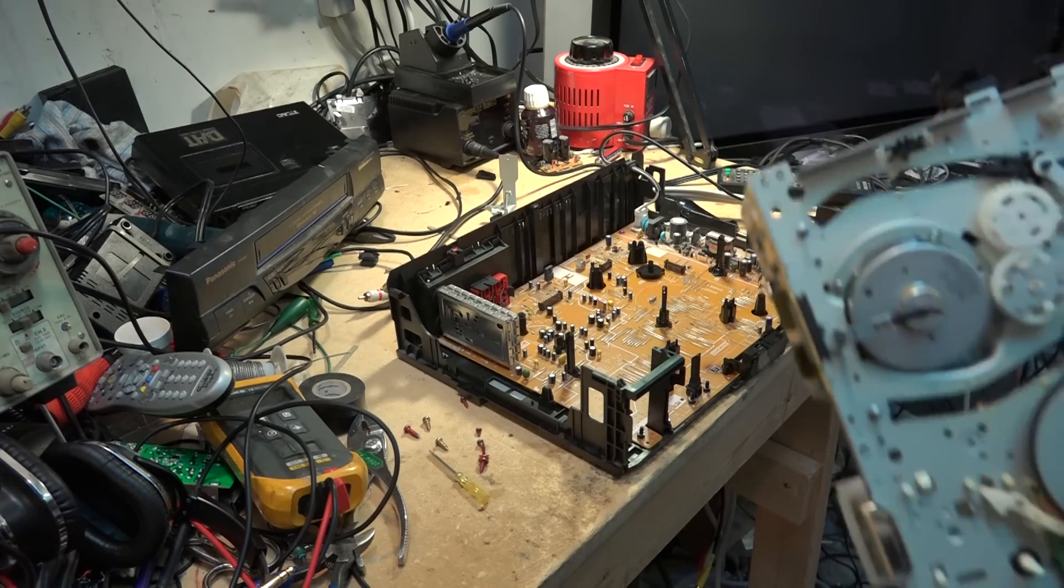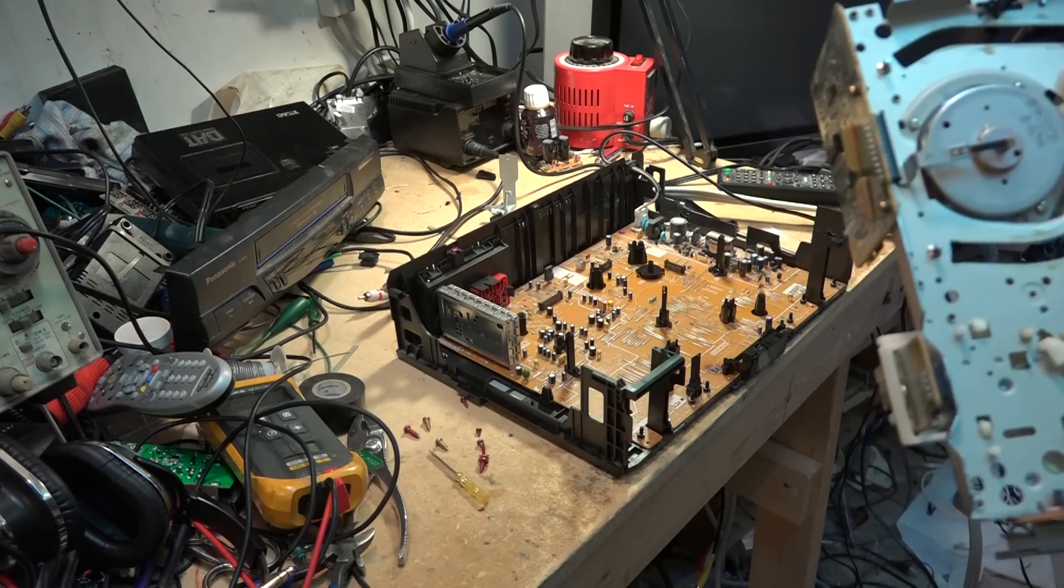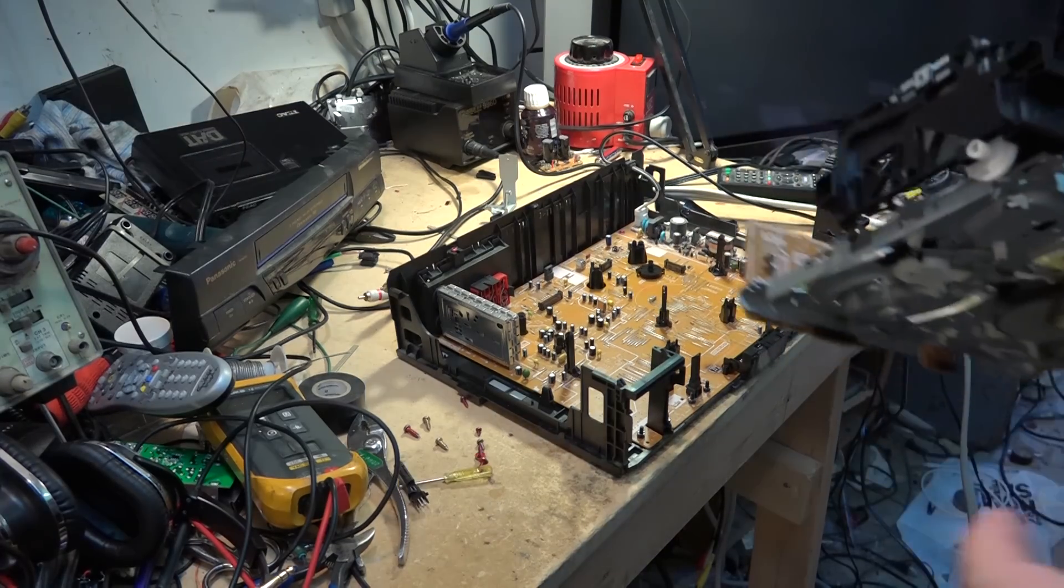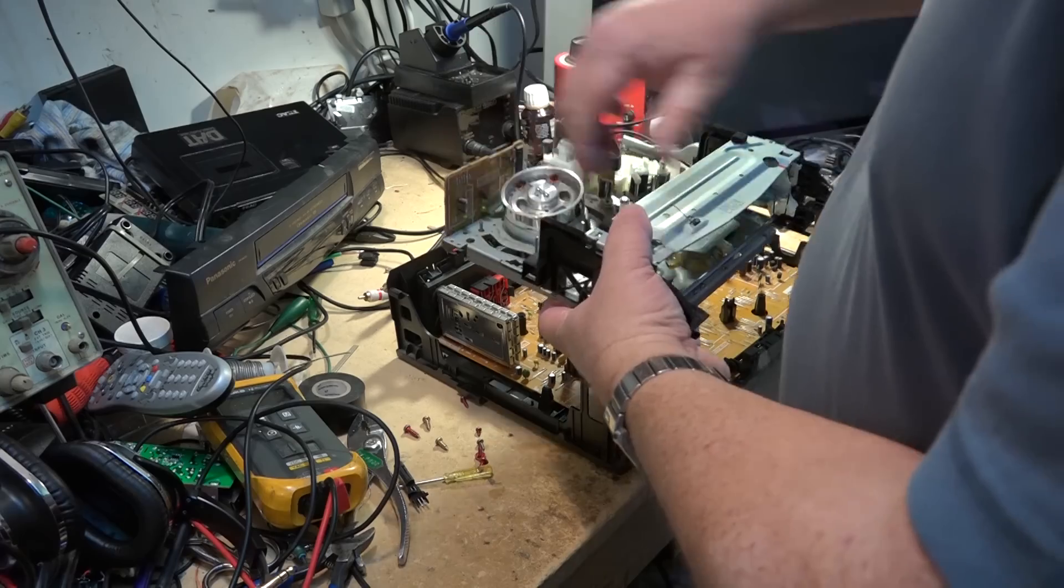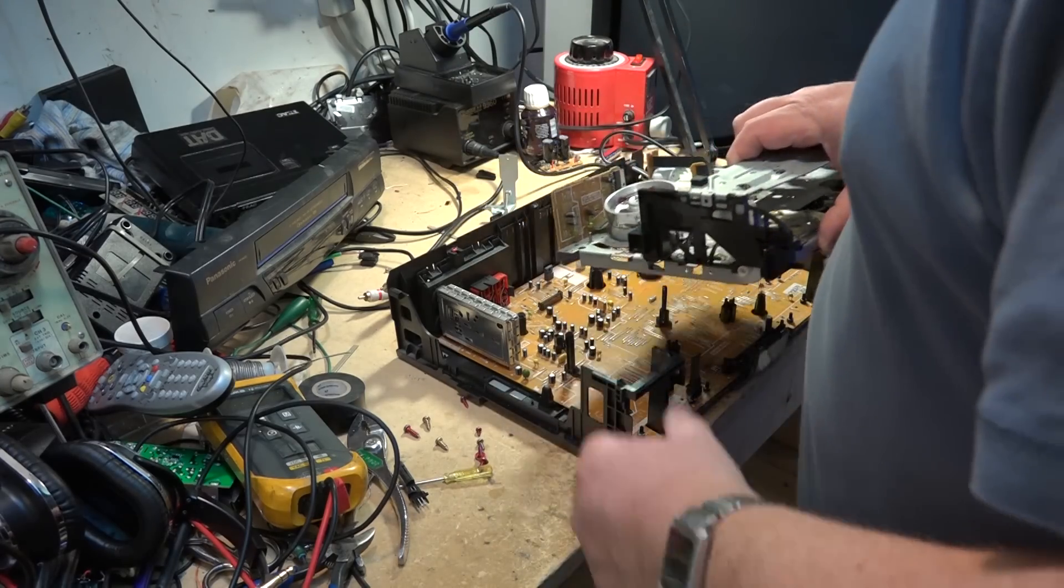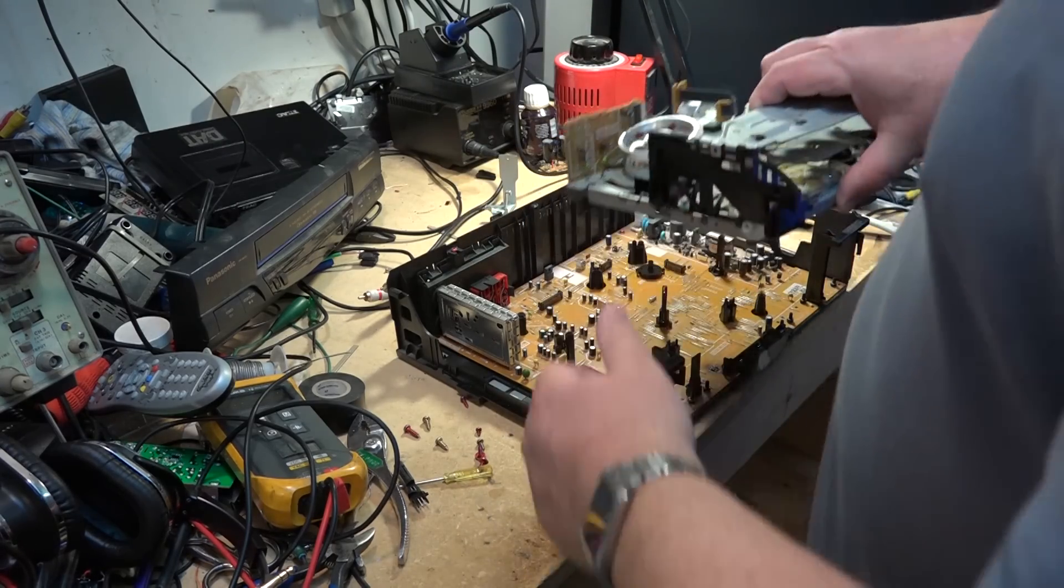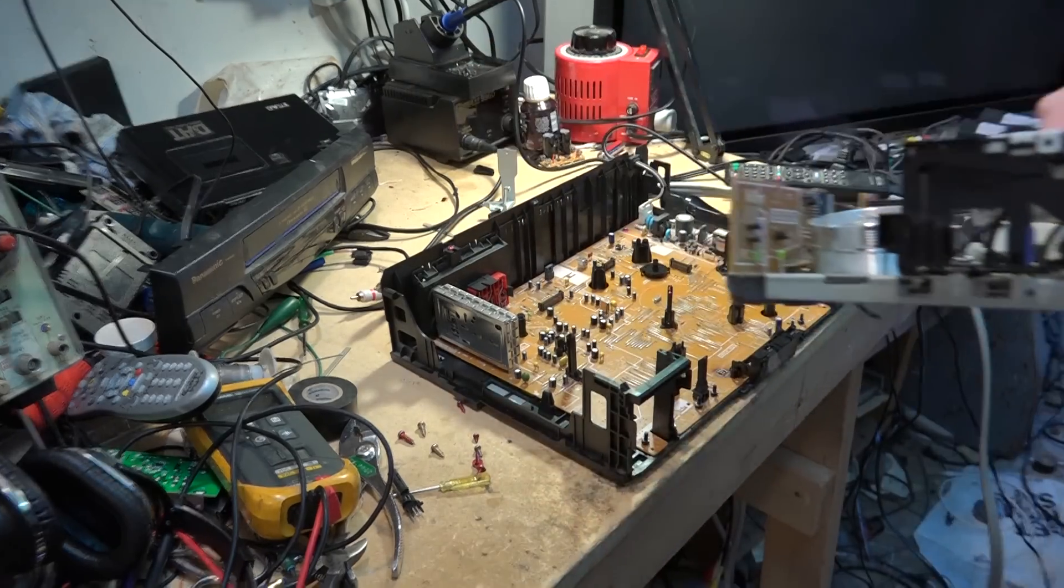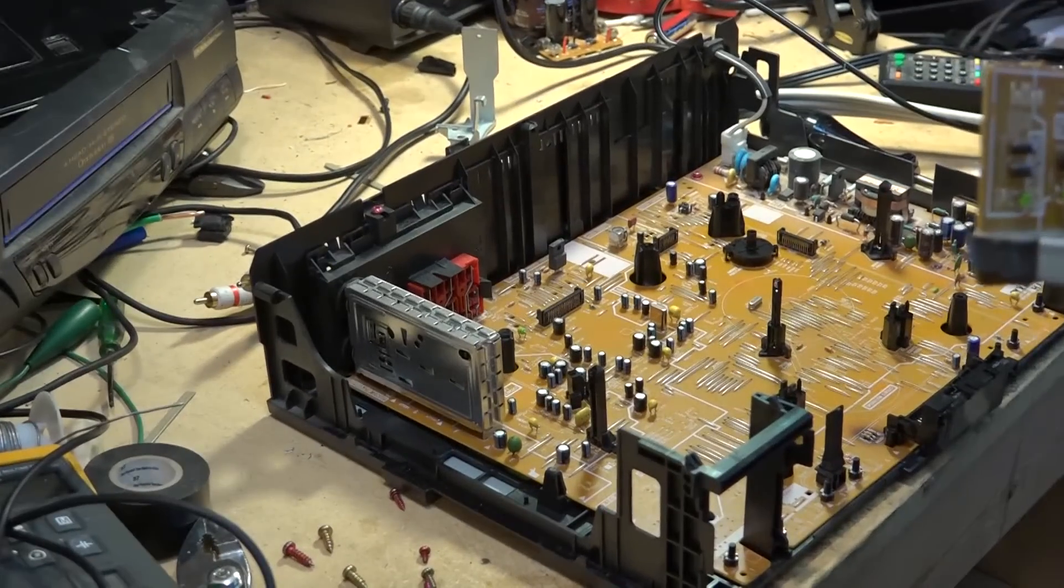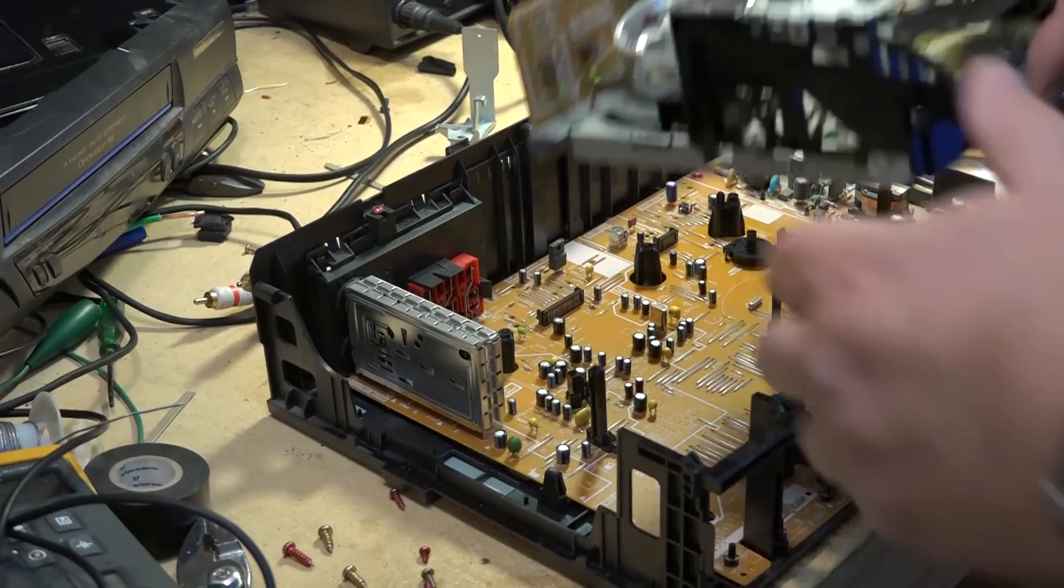What I'm going to do is I'm actually just going to remove the head so I don't bend any pins and put this back in and show you what happens when I make a recording on it. The head, you just give it a turn and it comes out. There's a little tab that holds it in place.